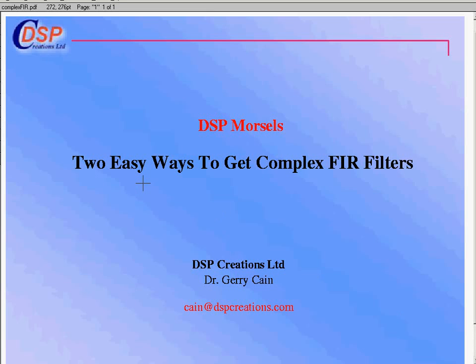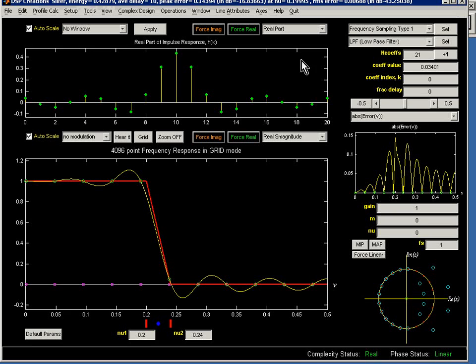In view of the importance these days of baseband modeling of bandpass systems, it's quite surprising how few tools there are for the design of complex FIR filters. This is easy for us to do in SLIFER.